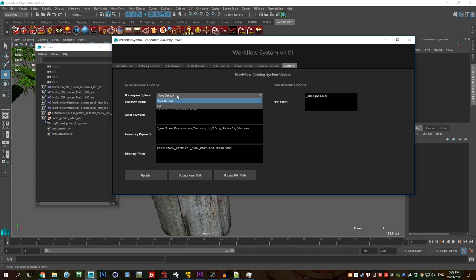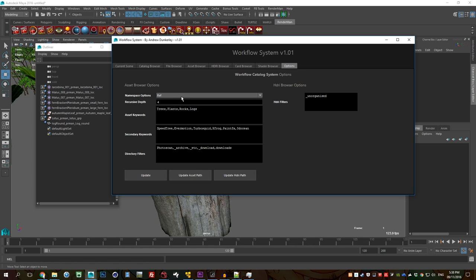So here are some of the options here. You can choose the namespace in which your asset is brought in. So my default is just the file name. Ref just merges everything into a namespace called ref. I just go with my defaults most cases.